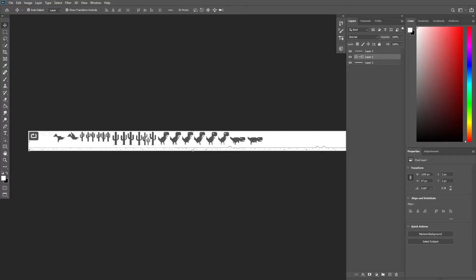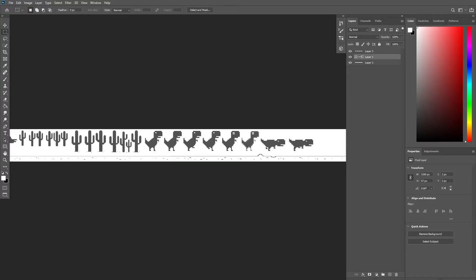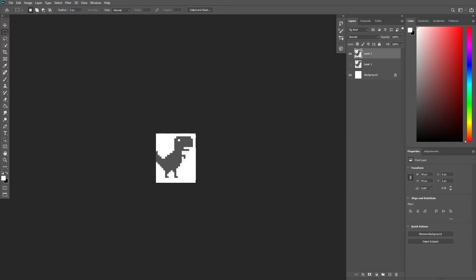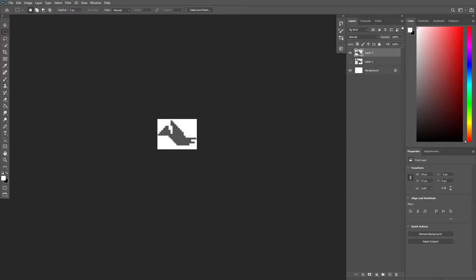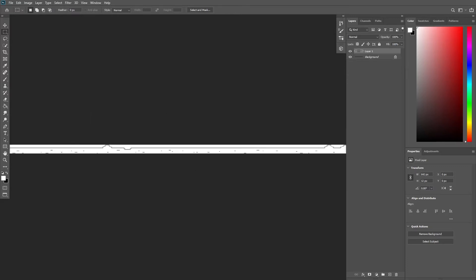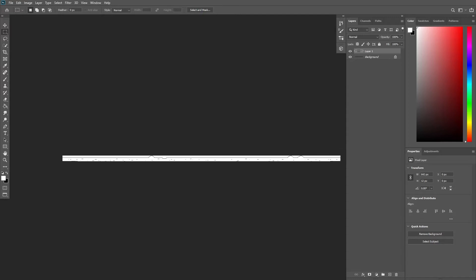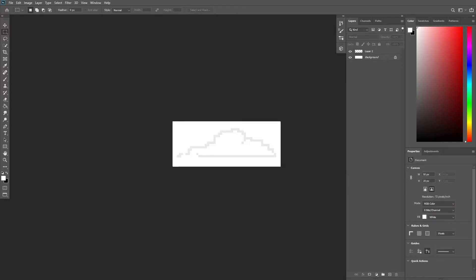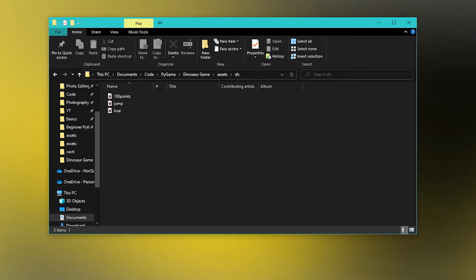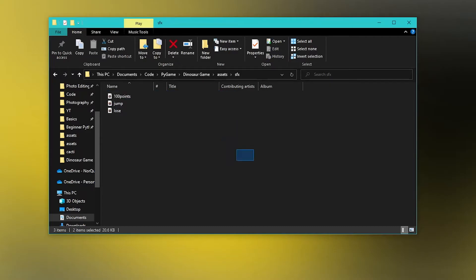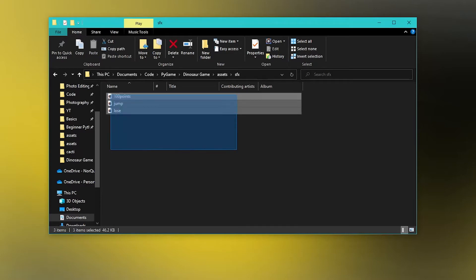The first thing I did was gather all of my assets. Luckily I was able to find a sprite sheet online with everything I needed. I slapped them into Photoshop and exported each sprite individually to my game folder. I also found some sound effects online so I put those in the game folder as well.